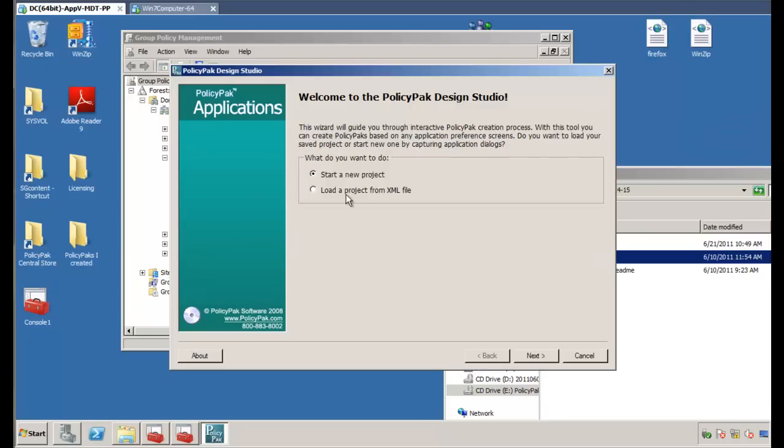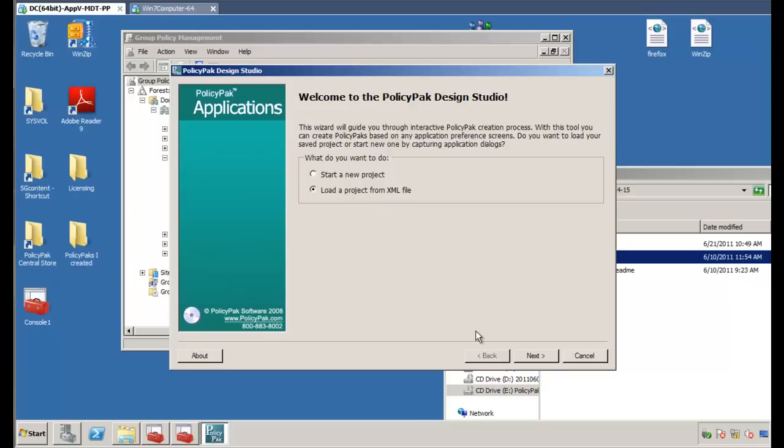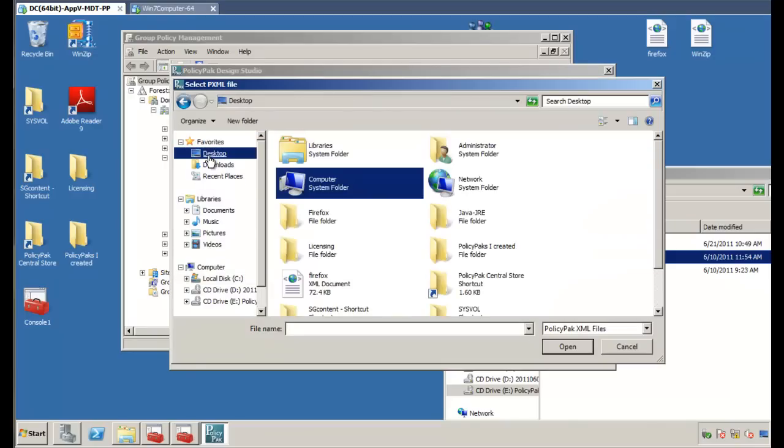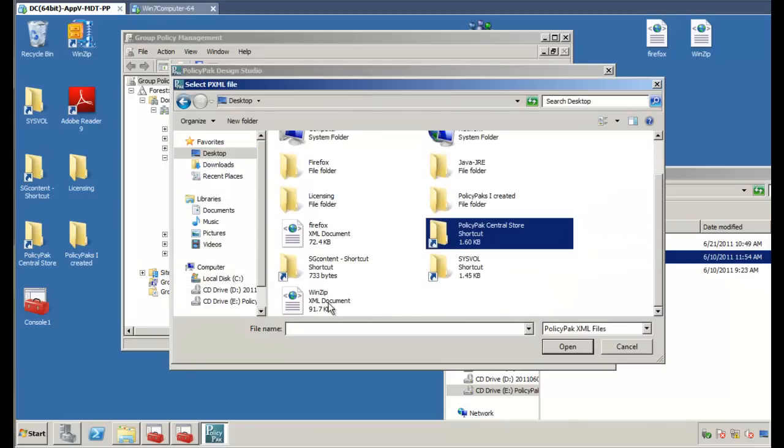So what I'm going to do is I'm going to load a project from XML. And again, these are pre-configured packs. You could start a new project if you want to, but we're just going to load a new project from XML here. We'll go ahead and click on WinZip first.